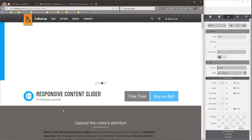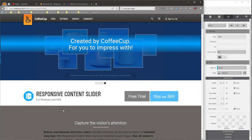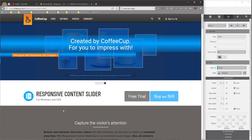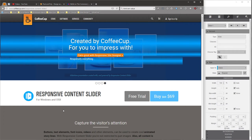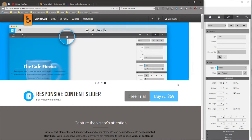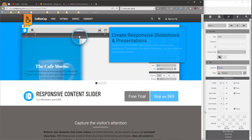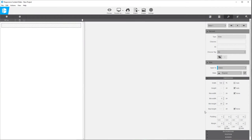Some people have been requesting a very simple, kind of like a get started video tutorial for Responsive Content Slider. So I thought I'd put together something very basic just to get people going with a very basic slide project in Responsive Content Slider.